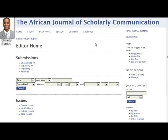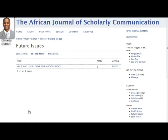Starting on the editor homepage, Chinadoo goes to Future Issues in the Issue section. Recall from Module 5, Creating a New Issue, that the editor will often create several issues in advance, but in our case there is only one.